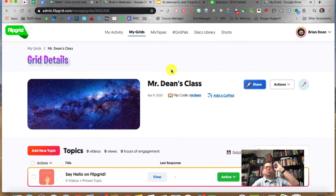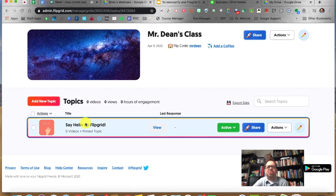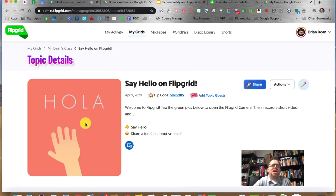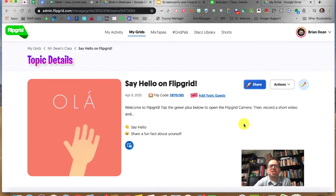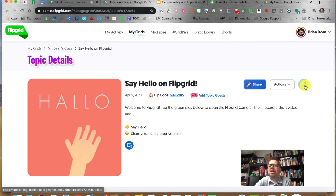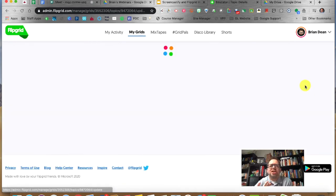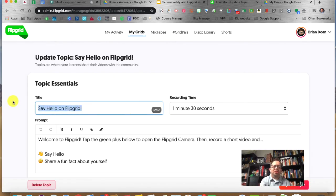I want to go into the 'Say Hello on Flipgrid' topic and talk a little bit about topics. I'm going to click edit. This is what students would respond to.